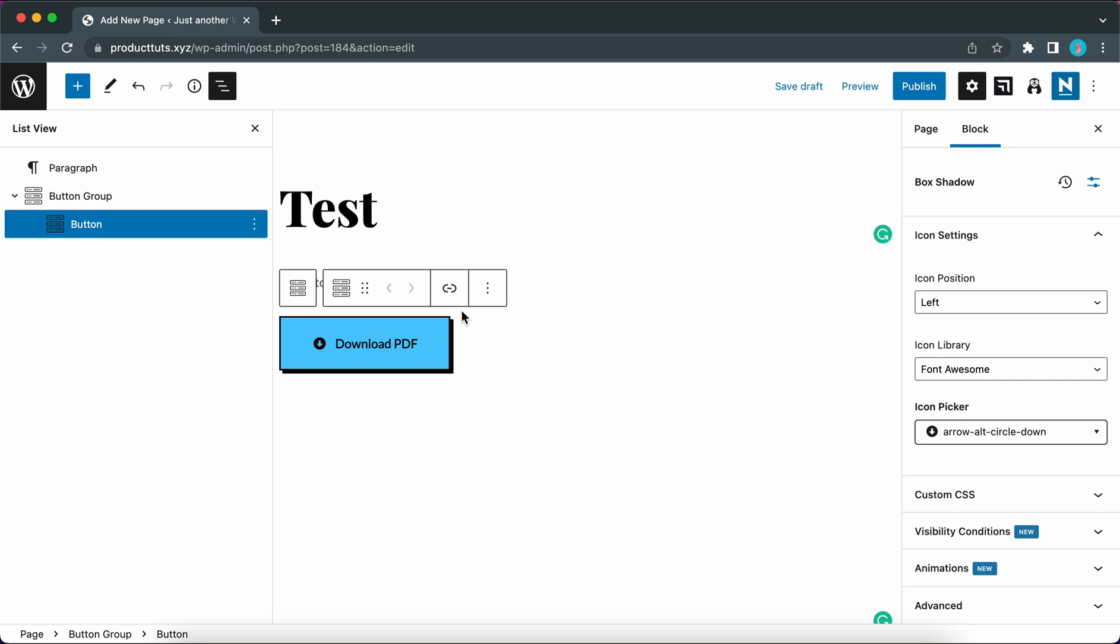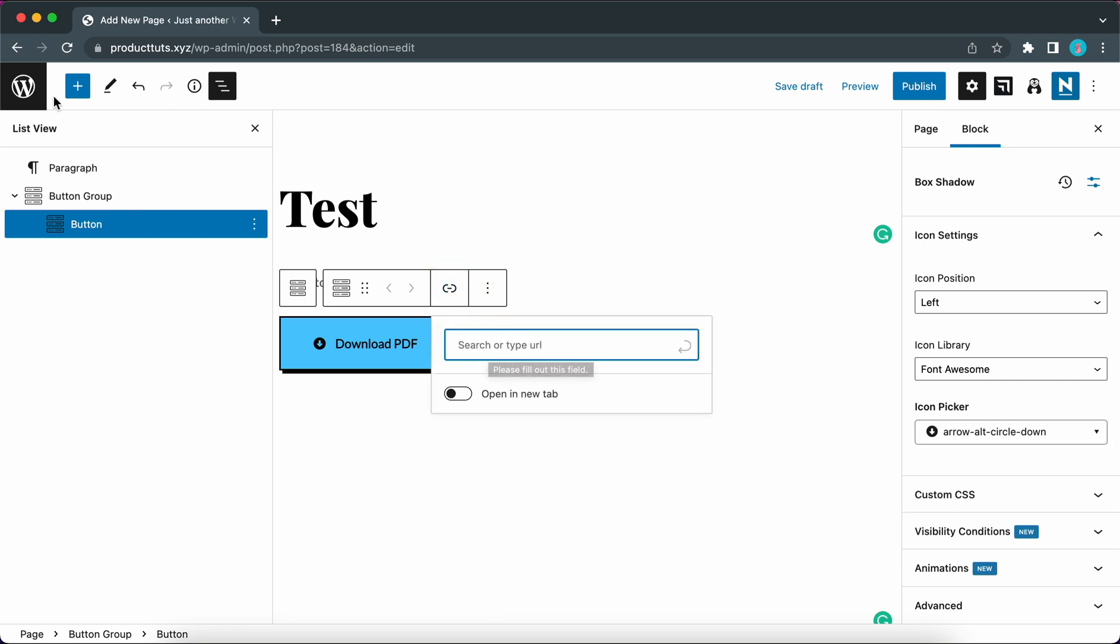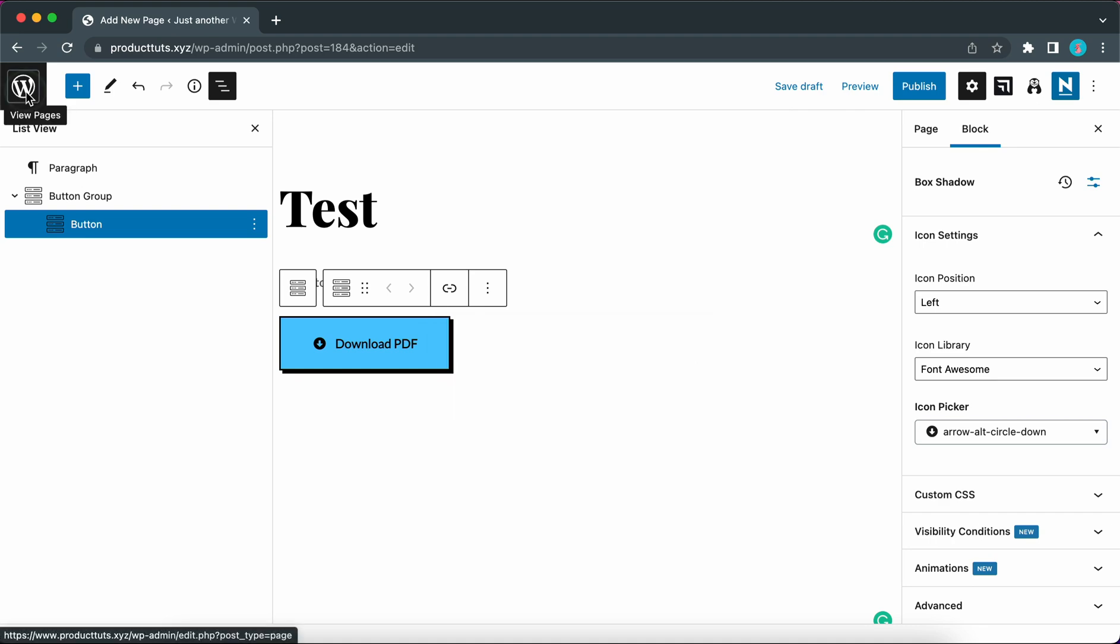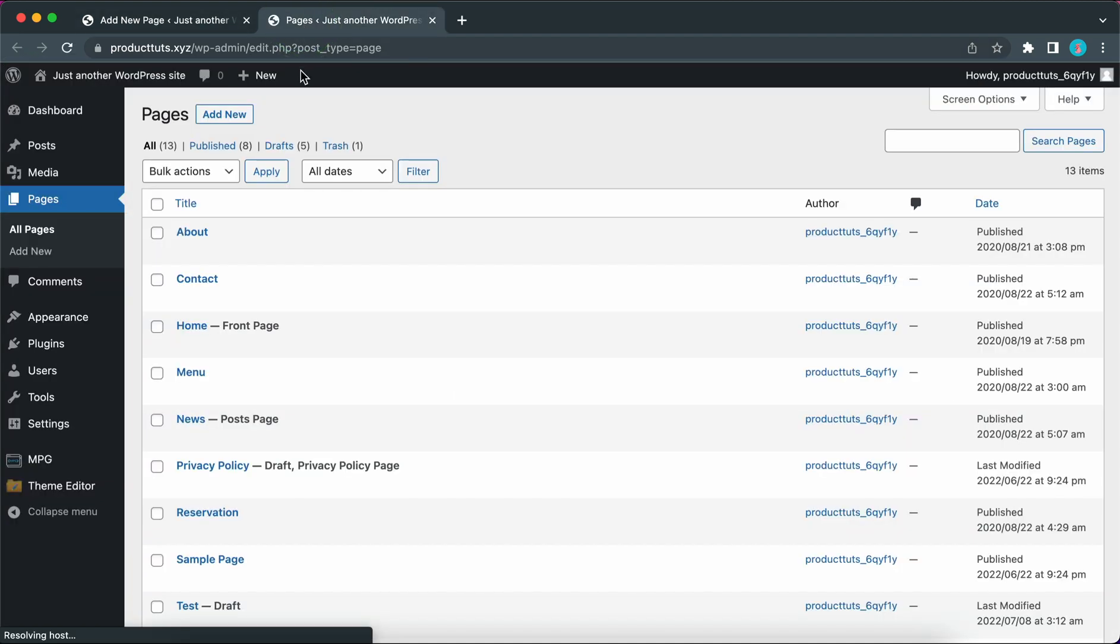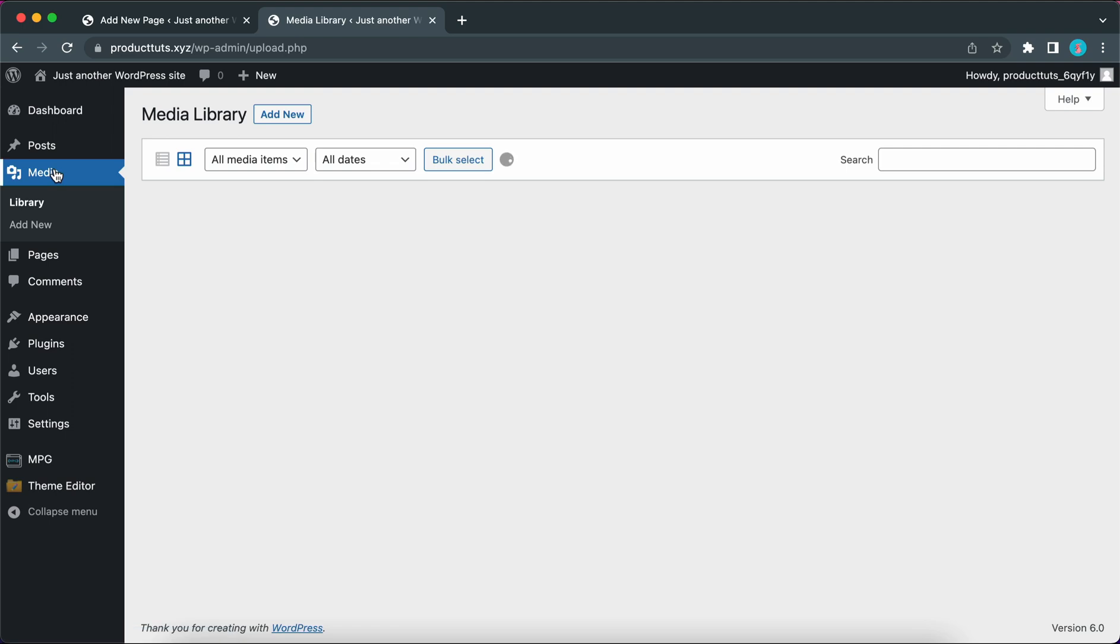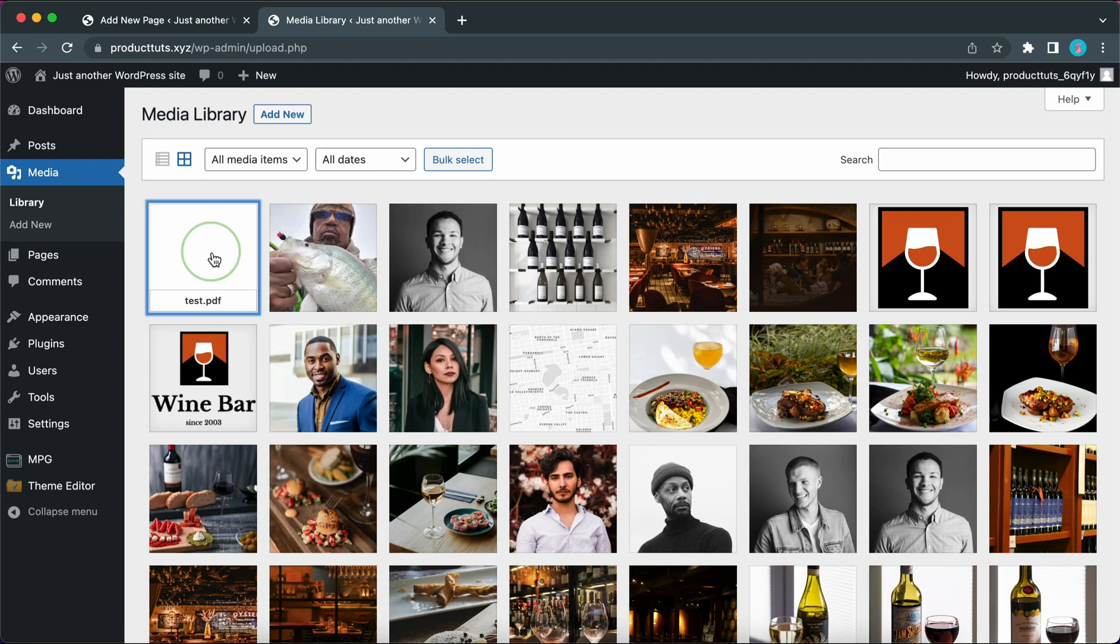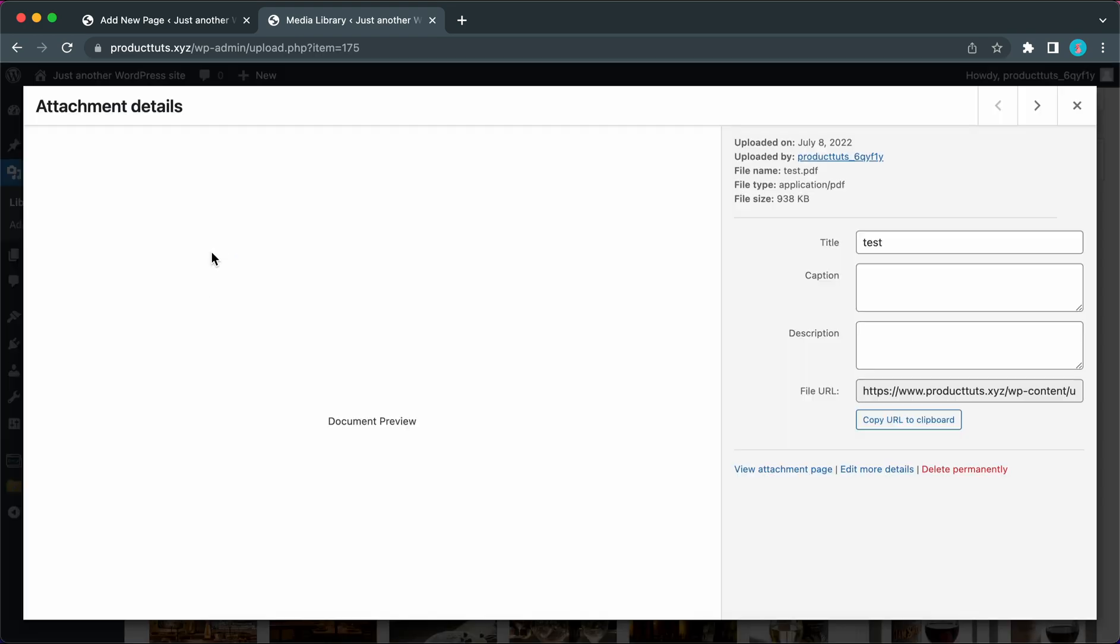Let's go ahead and add a link to our button. So we are going to paste a PDF URL in this field. So let's open our dashboard in a new tab. Now let's click on media. And let's select our PDF. Now all we need to do is click on copy URL to clipboard on the right hand side. We have copied the link.